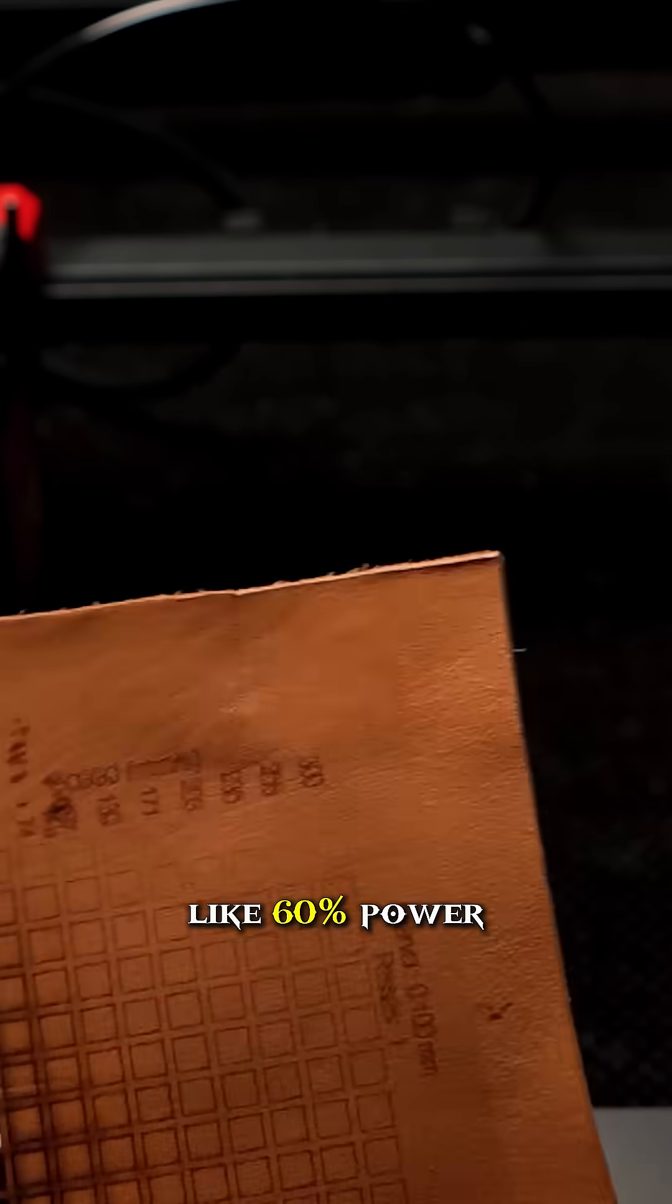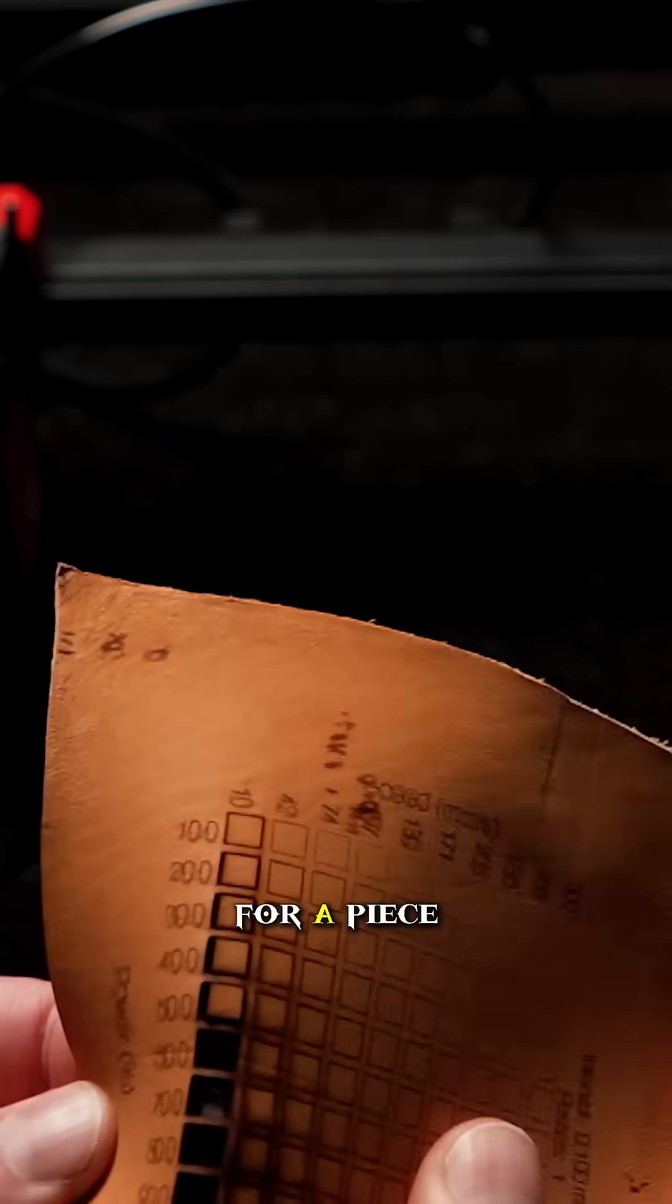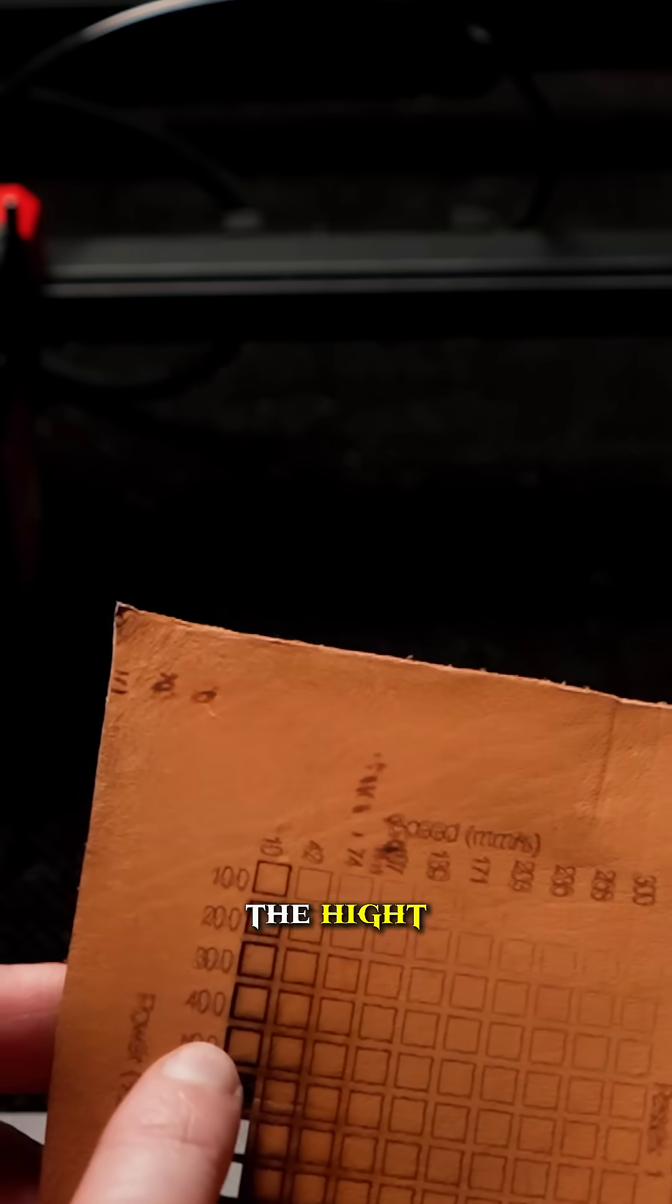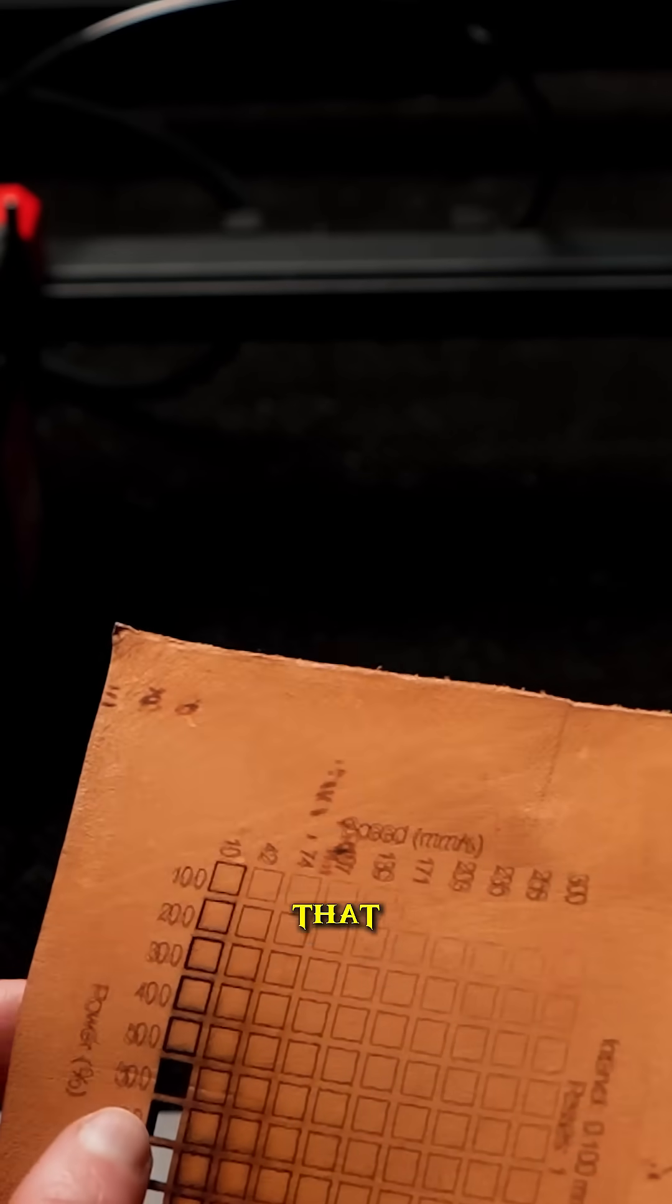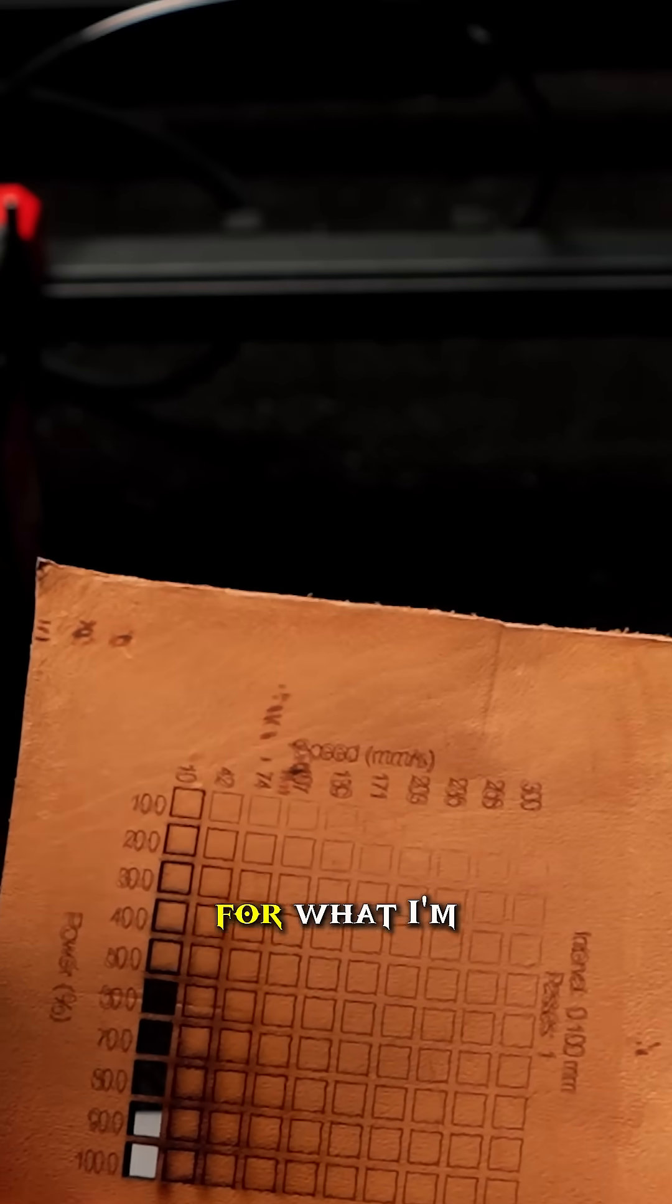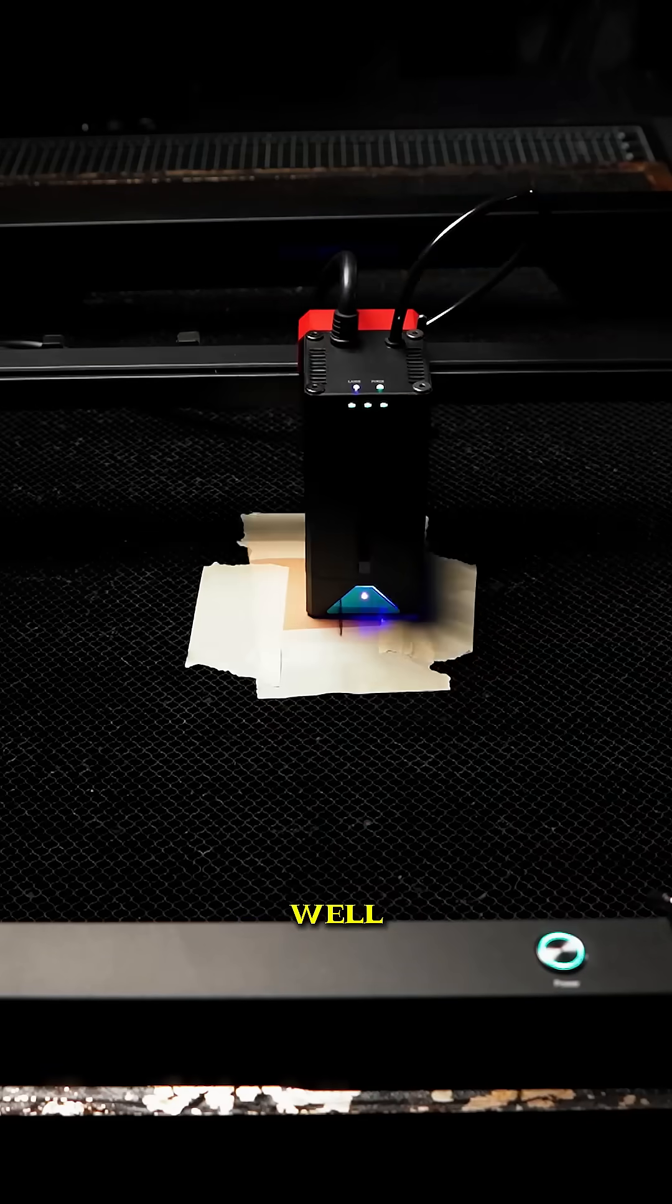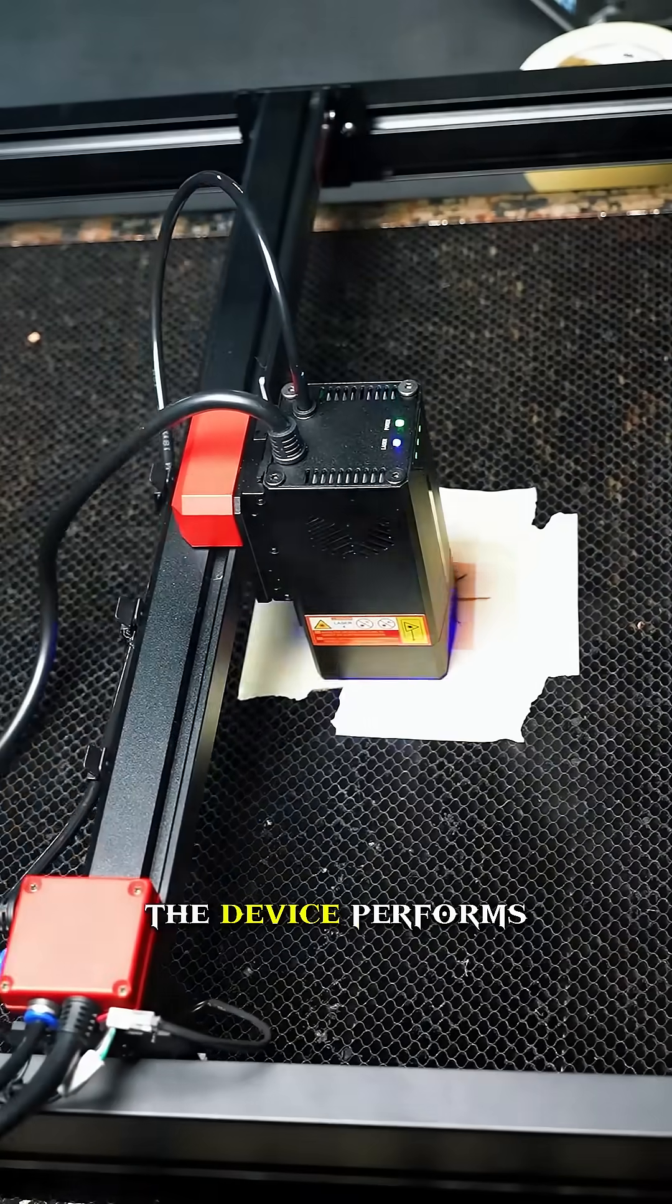In this case, it looks like 60% power and 10mm per second speed would work. For leather, which is a natural product with variations throughout, I like to play it safe and pick a power just a little bit above that. I'll pick a depth of cut that looks right for the decorative lines here as well. Now I can cut out a test scale and see how the device performs.